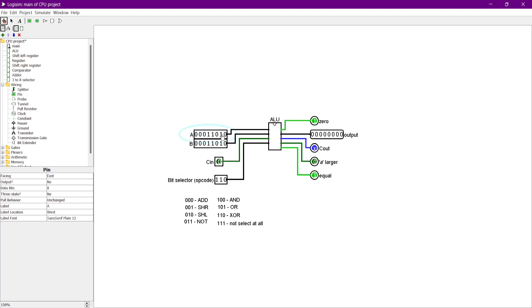I will end this video here, and for the next video we are going to look at constructing the control unit to control the ALU between the memory unit and the register.